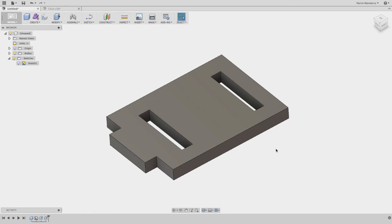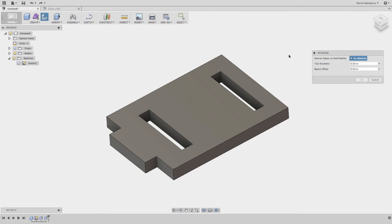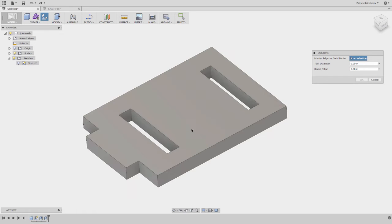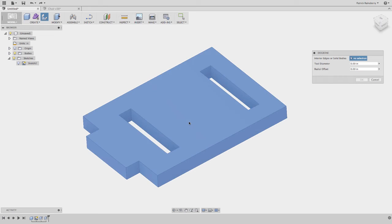The alternative method is, if I run this again, this is the modification that just recently was made. So instead of selecting an interior edge, you can select an entire solid body.